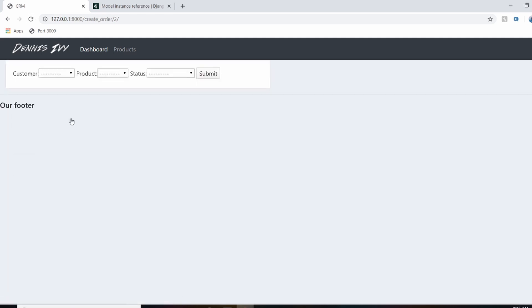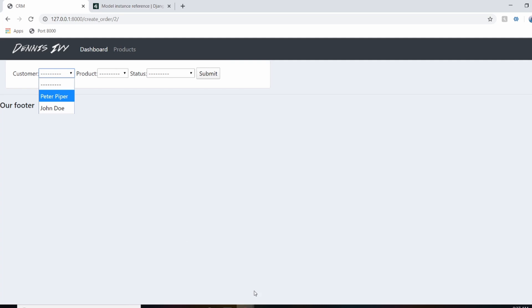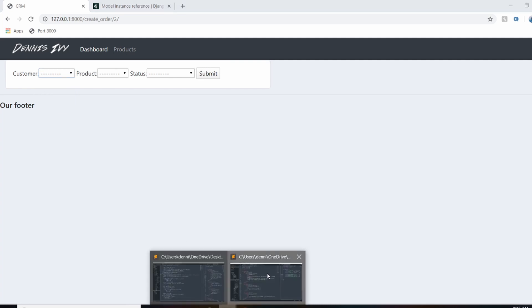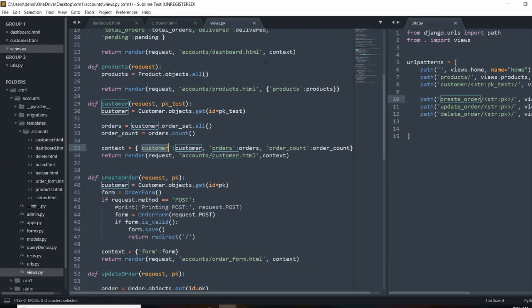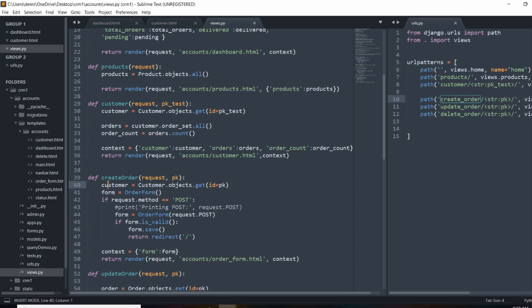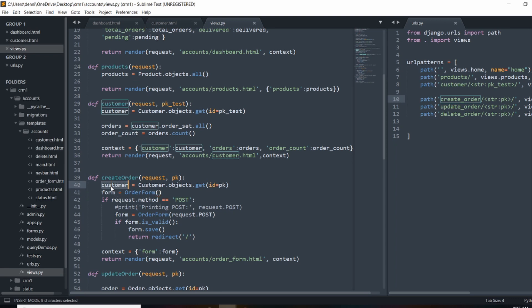So if we go to place order, we get the original form where we still have to select a customer. So the first thing we're going to do is set an instance. So this form right here, because we've already selected a customer, what we're going to do is pass in an instance of the customer. And this is why we query the customer here. So now we can do